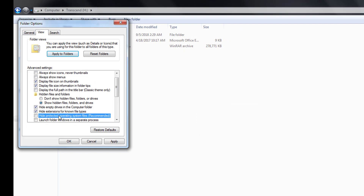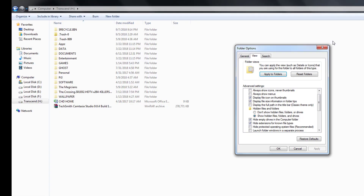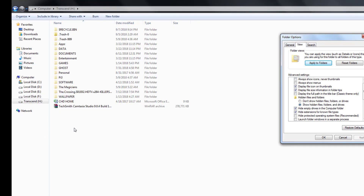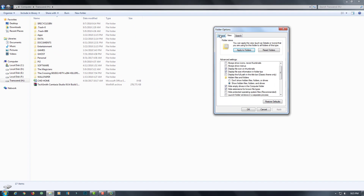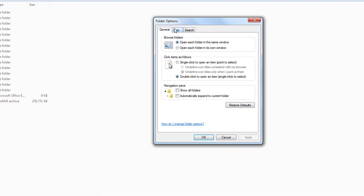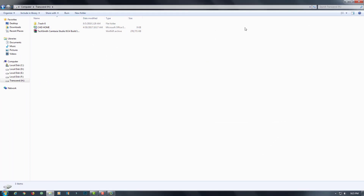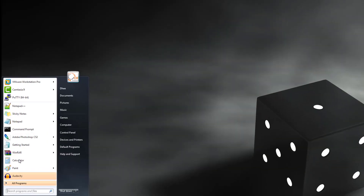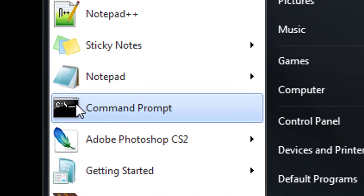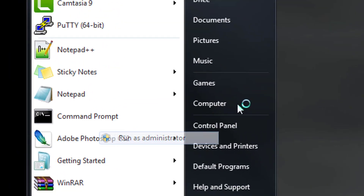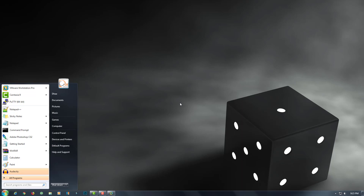I'll show you the way where we can show the folders. Now here all the folders are coming, but all the folders are in hidden form — they are hidden by default. So I'll go to the default setting.